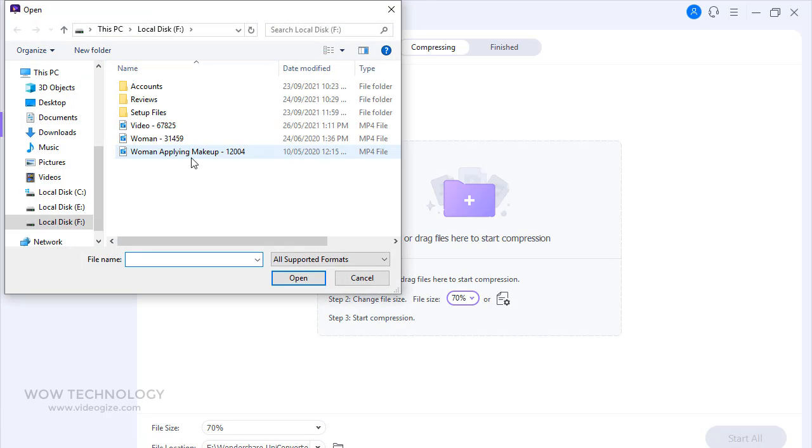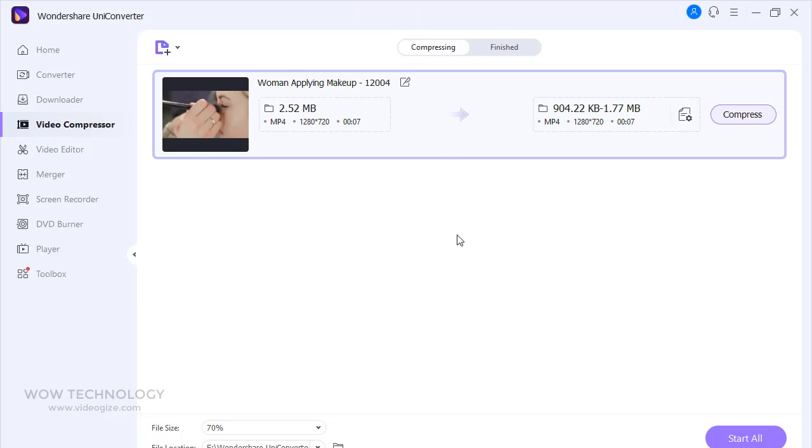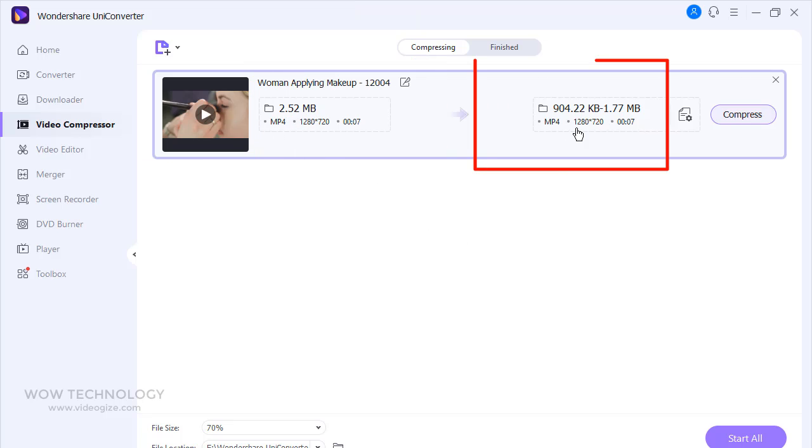The video compression feature of the software allows you to resize and reduce the files. Just add the video file. On the left side, you can see original settings of the video. On the right side, you can see results after compression.